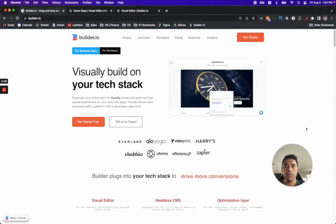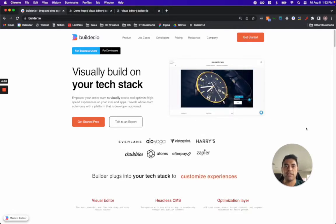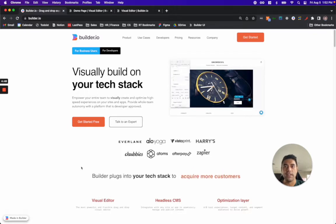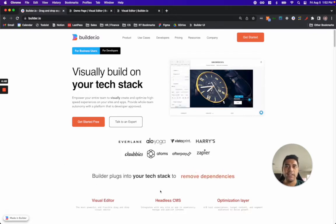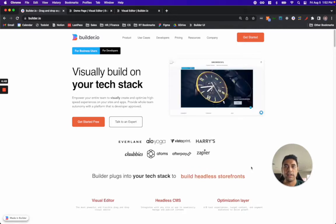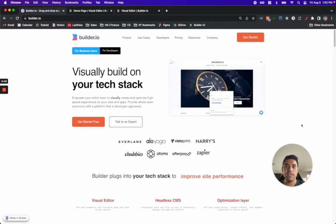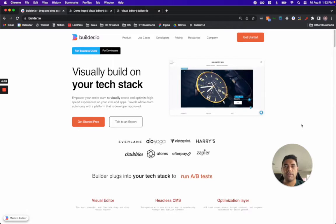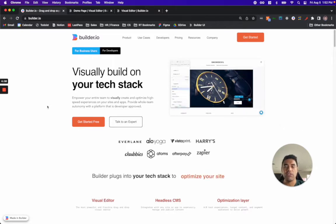Builder is a visual CMS that allows you to easily create and maintain your content using a combination of a visual editor, headless CMS, and optimization layer. Builder's unique feature set allows you to break free from the code dependencies traditionally associated with managing a modern storefront.